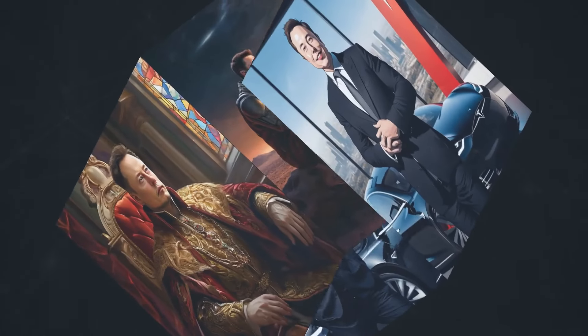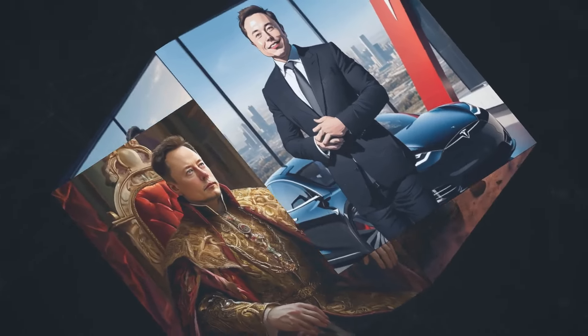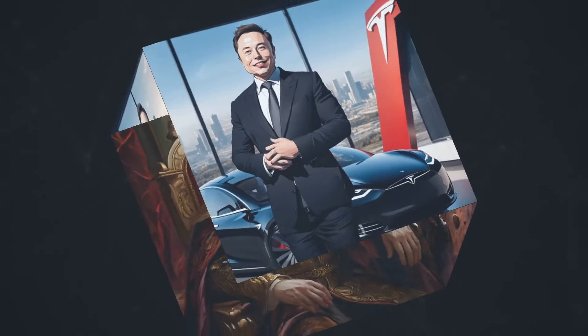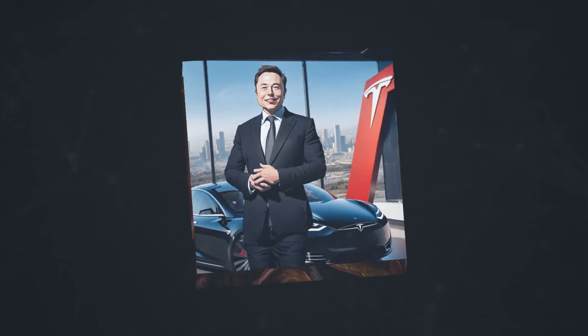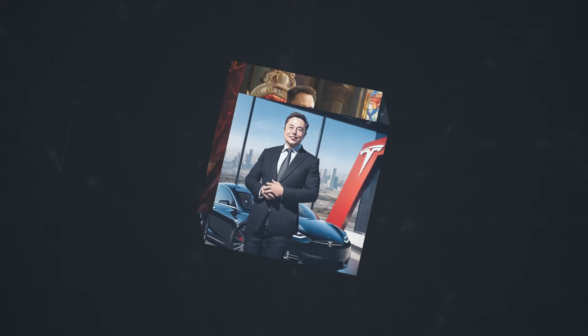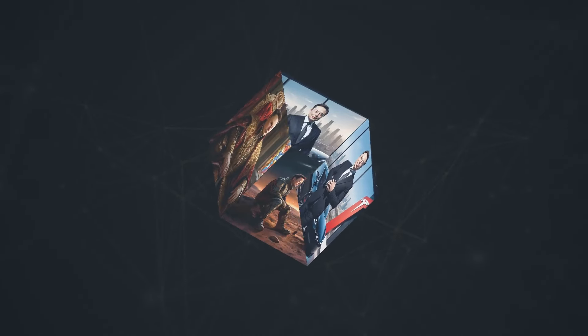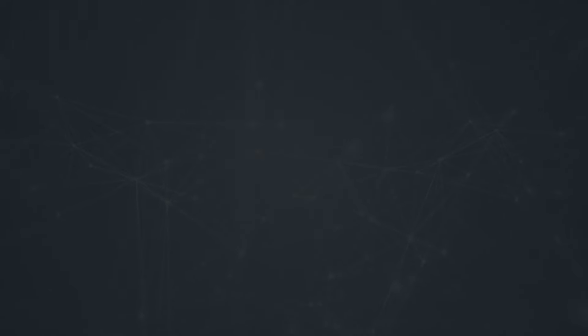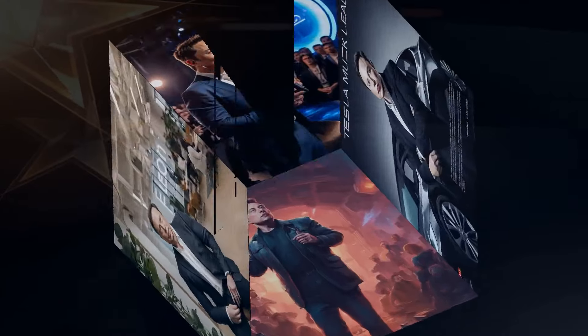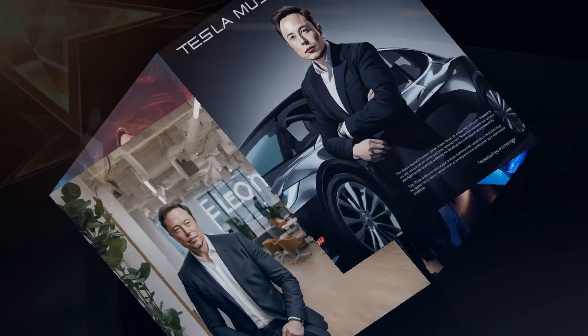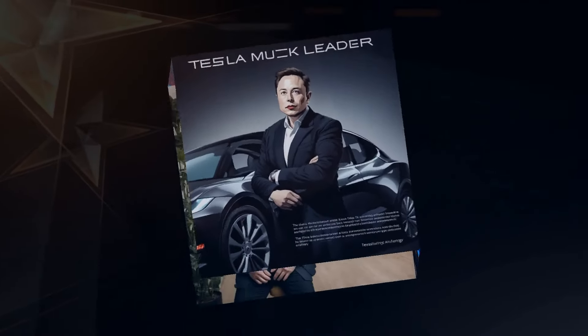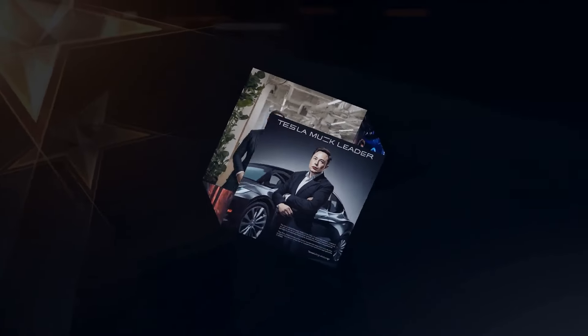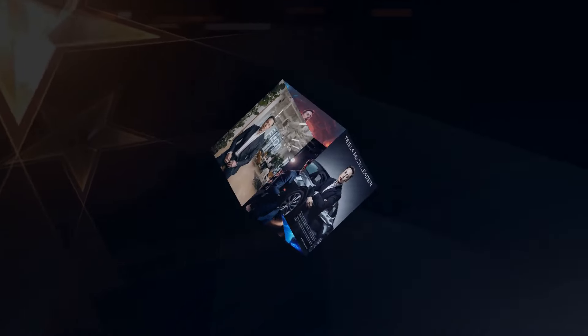Elon Musk has high hopes for Optimus, stating at the company's annual shareholders meeting that this humanoid robot could potentially lift Tesla's market cap to a whopping $25 trillion in the future. That's the kind of ambition driving Tesla's innovation.